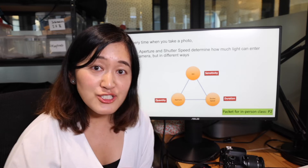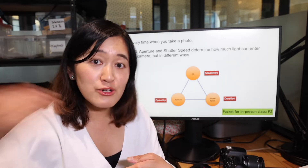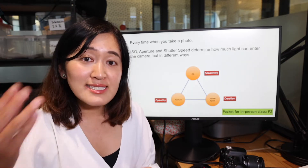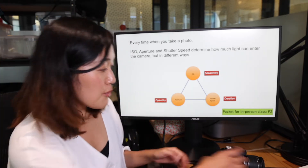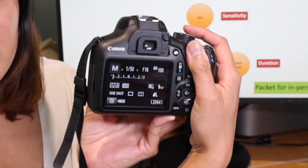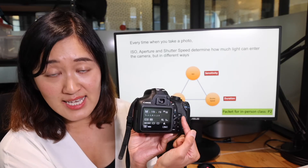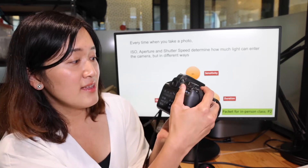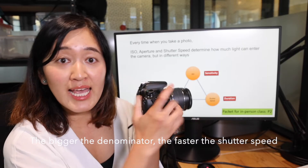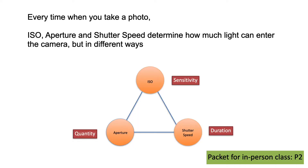Shutter speed is how fast the camera opens and closes. For a slower or longer shutter speed, you're letting in a lot of light and your picture will become brighter. For a fast shutter speed, less light comes into the camera and your picture becomes darker. Shutter speed is often represented by a fraction — for example, my shutter speed is 1/50 of a second. Now I'm increasing from 1/50th to 1/200th of a second, so the shutter speed is becoming faster and I'm cutting off the light. Shutter speed is the duration of light that comes into your camera.